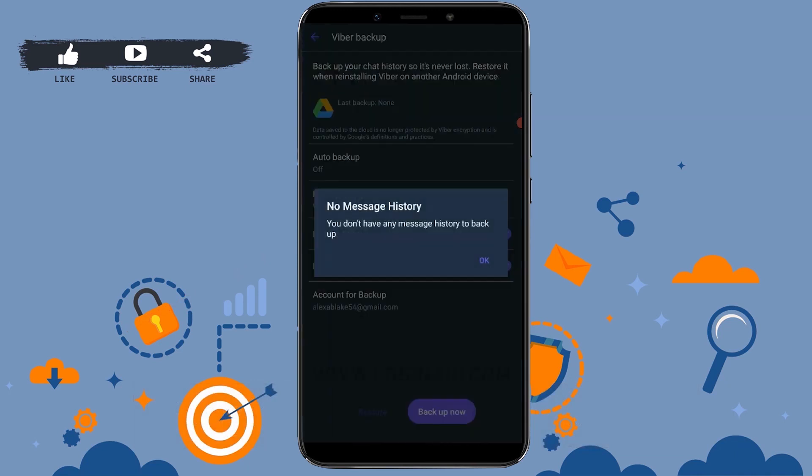But once you tap on Backup Now, all the data and histories that you have on Viber will get backed up.